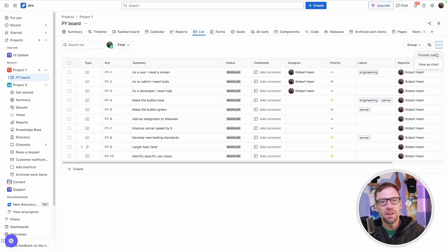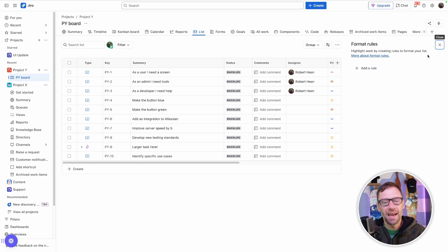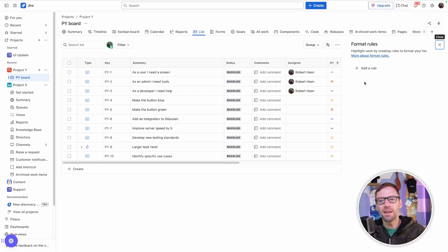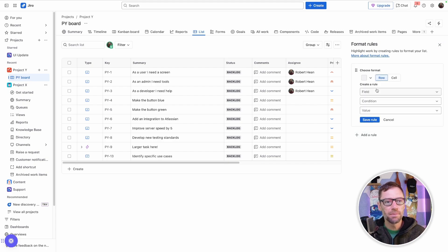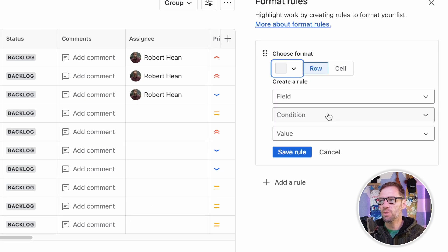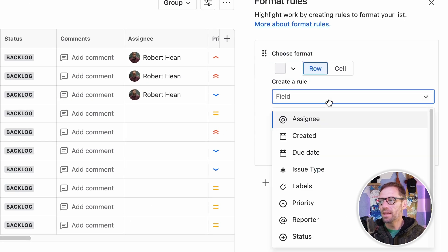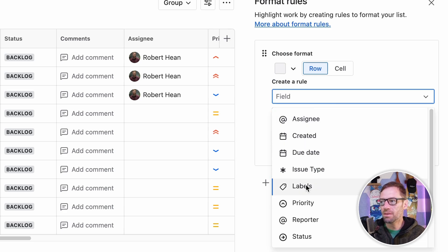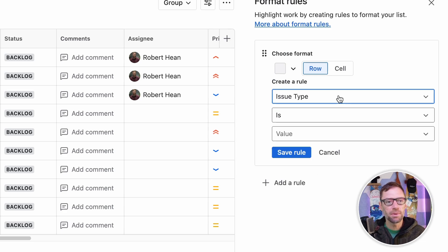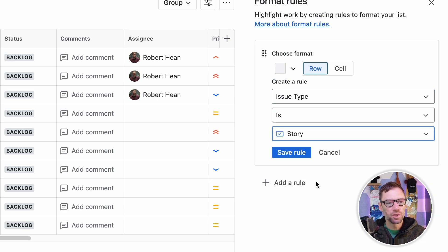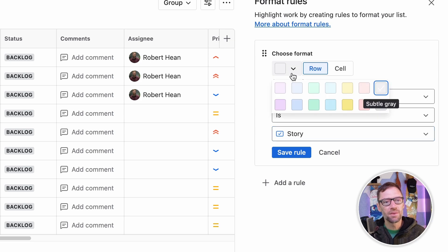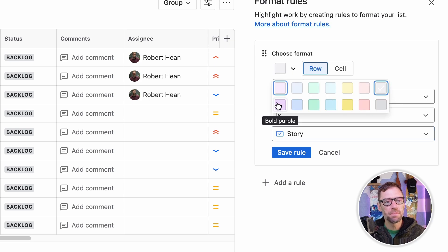But the other option in here for me is even better. I can use conditional formatting on my rows to call things out. For example, I might have a rule that any time the issue type is a story, I want that row to be purple.